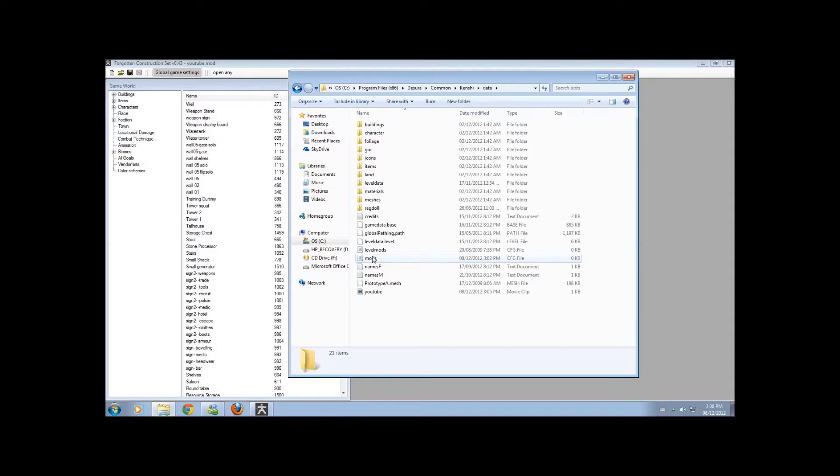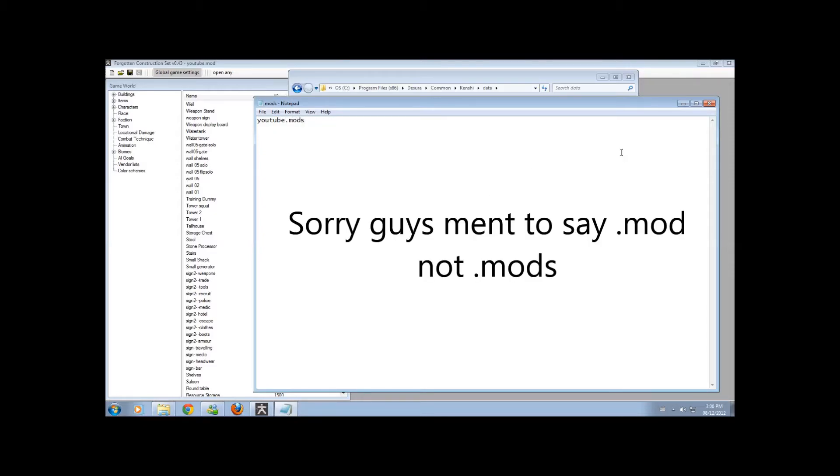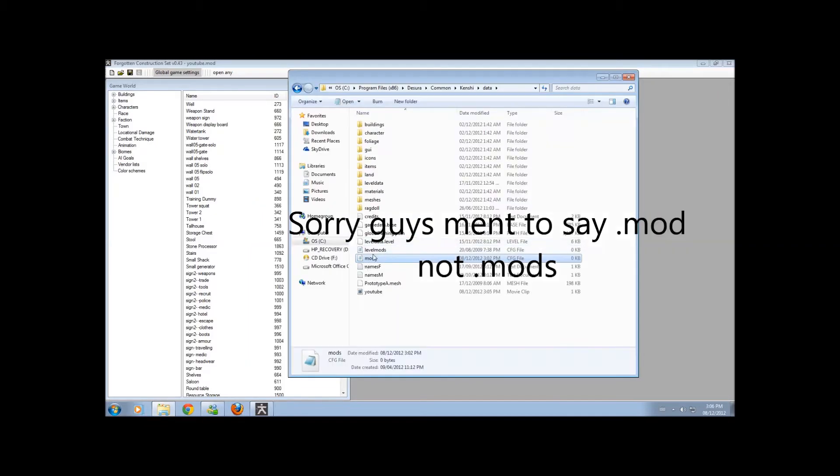In order to open this mod into the game, I have to put in YouTube. You would think that's it. Nope, you have to put .mods or it will not work. Because that is exactly what it saves as, is a .mod.